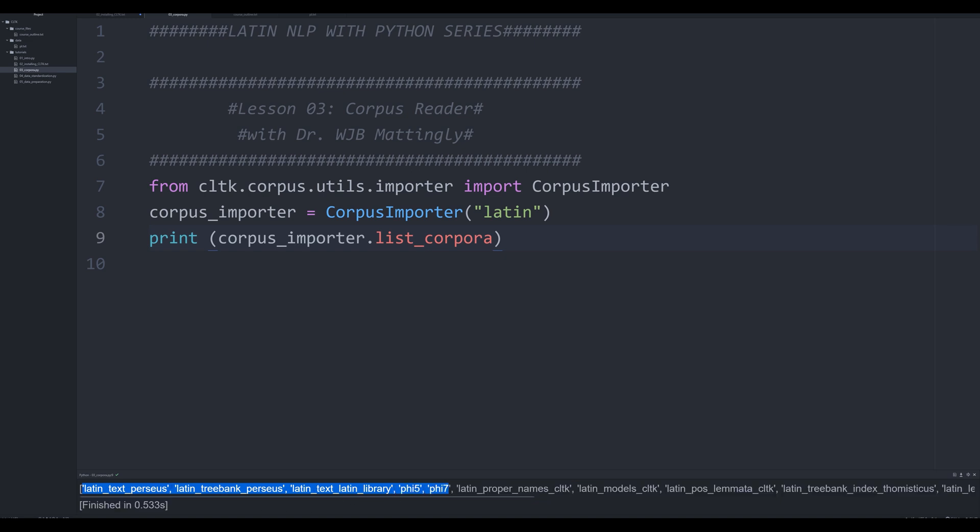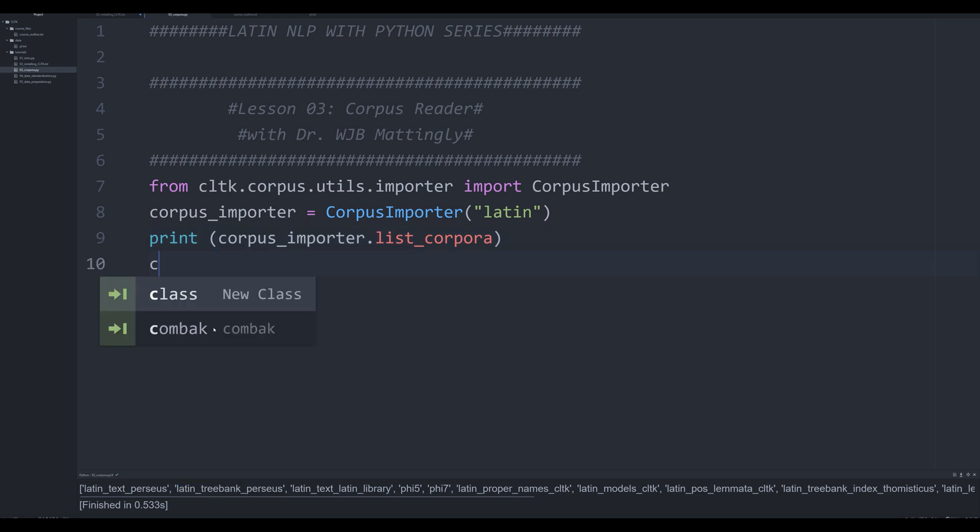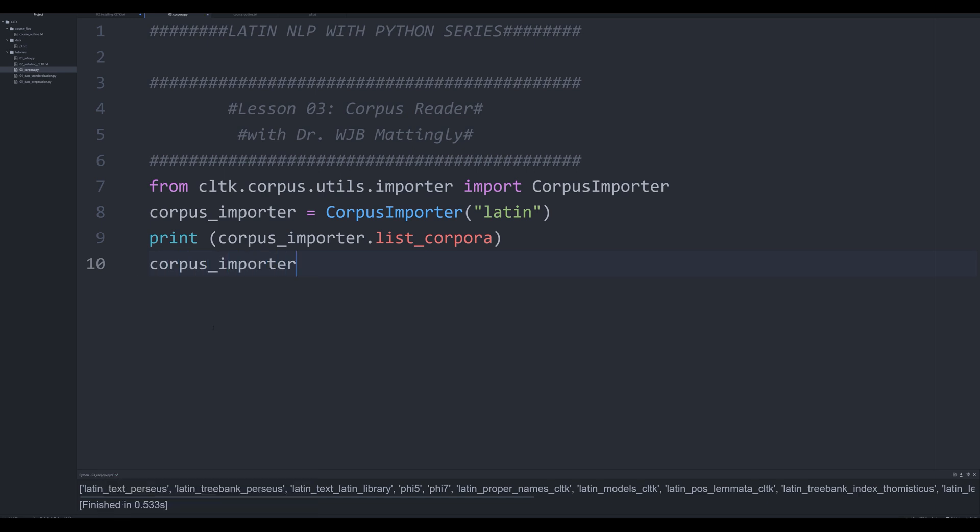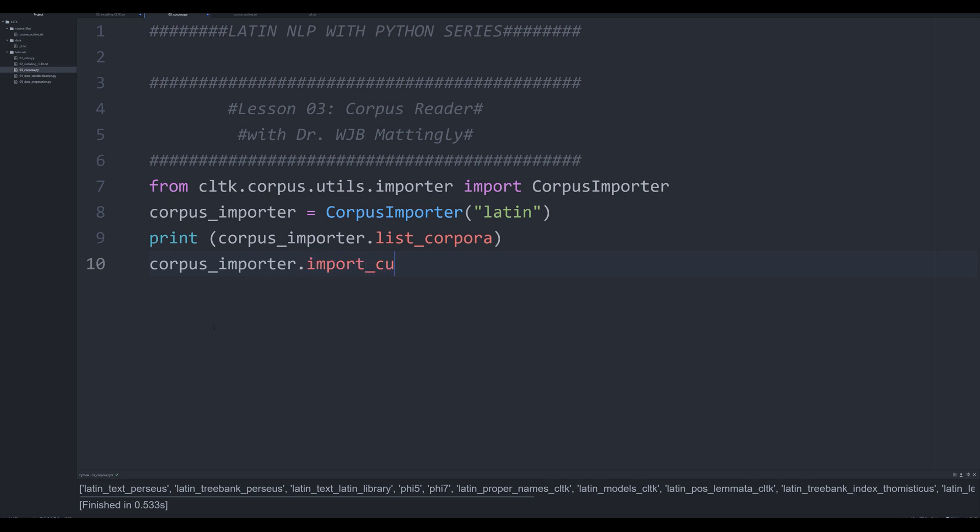Now, I already have the Latin text Perseus, the Latin text Latin library installed. I'm going to go ahead and install, download and automatically put in to my subfolder this bit right here, the Latin tree bank Perseus. I haven't really worked with that a lot, but we're going to go ahead and do it anyway. So we're going to say corpus underscore importer. We're going to say dot import underscore corpus. And then we're going to pass in one argument. That argument is going to be the corpus that we want to install.